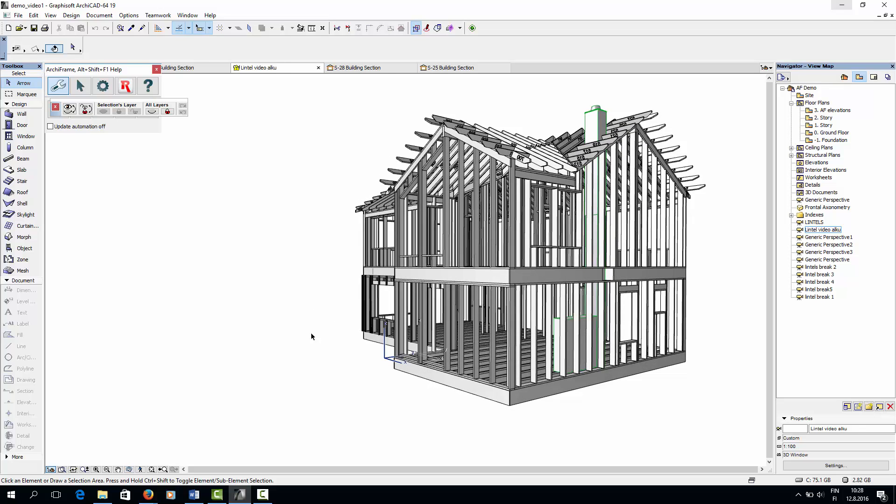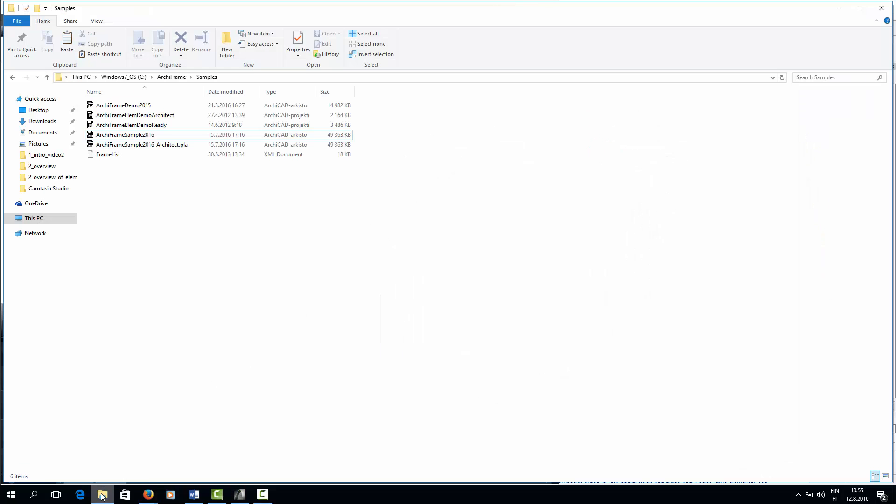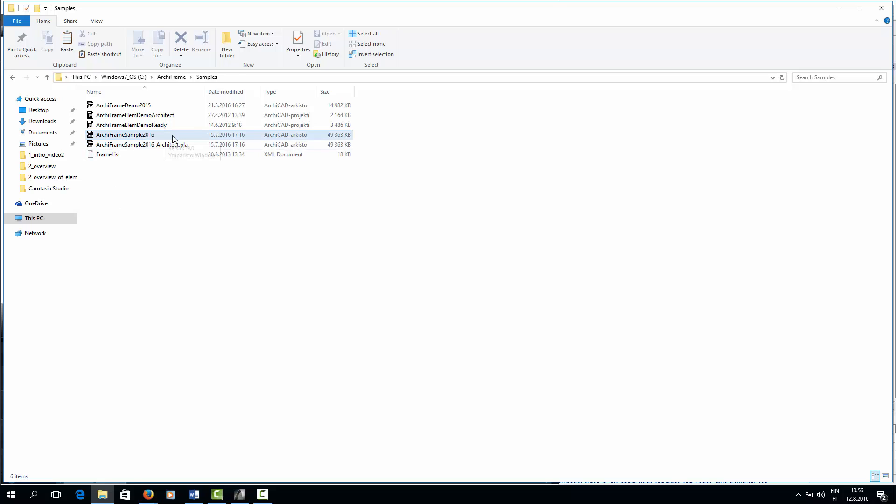The demo house file is available to ArchiFrame users in the ArchiFrame Samples folder. The file named ArchiFrame Sample 2016 contains all the ArchiFrame structures, while the file ArchiFrame Sample 2016 Architect only contains the ArchiCAD model. With these files, you can model the same structures as we have done in the tutorials.